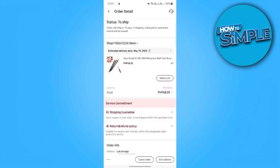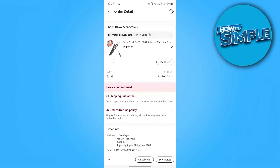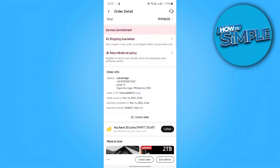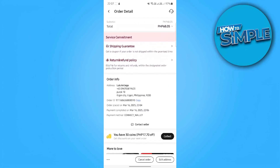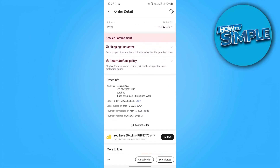Step 2: Go to your order details. Navigate to Orders in the app or My Orders on the website. Find your purchase and tap Track Order to see the latest updates. You will see statuses like Order Placed, Shipped, In Transit, Customs Clearance, Out for Delivery, and Delivered. Regularly checking this section keeps you informed about your package's journey.